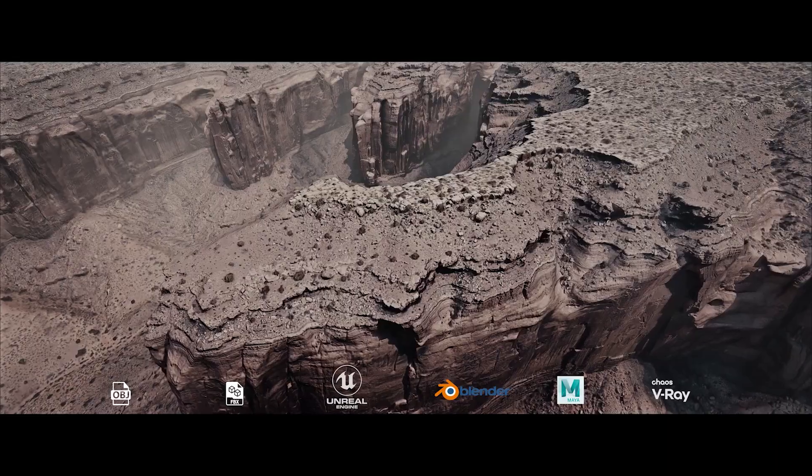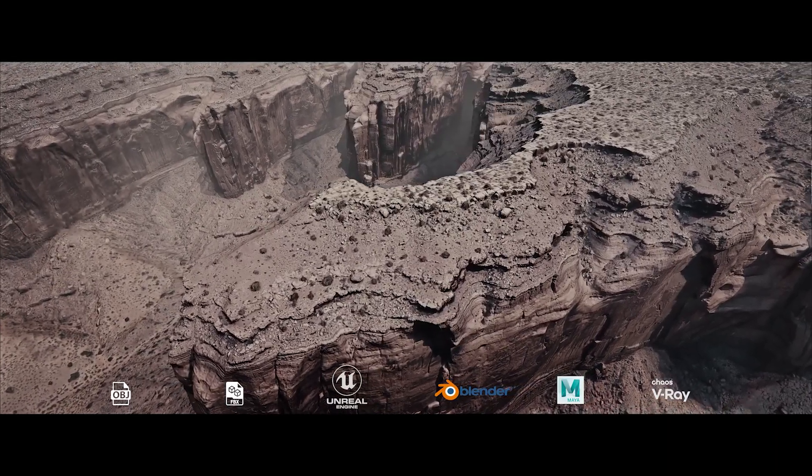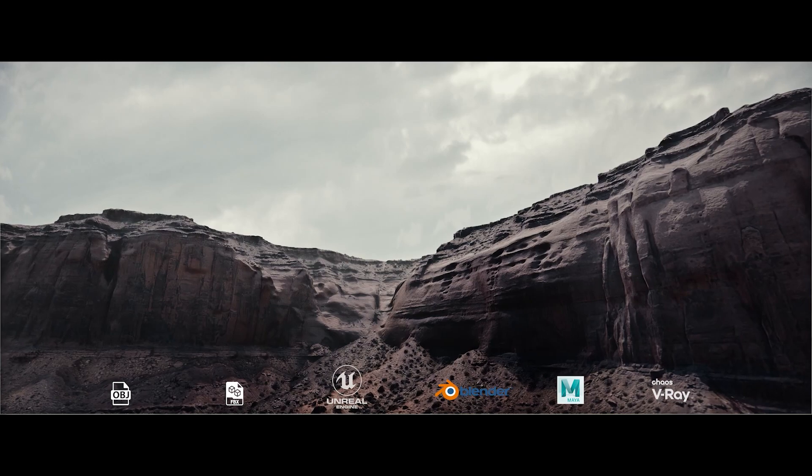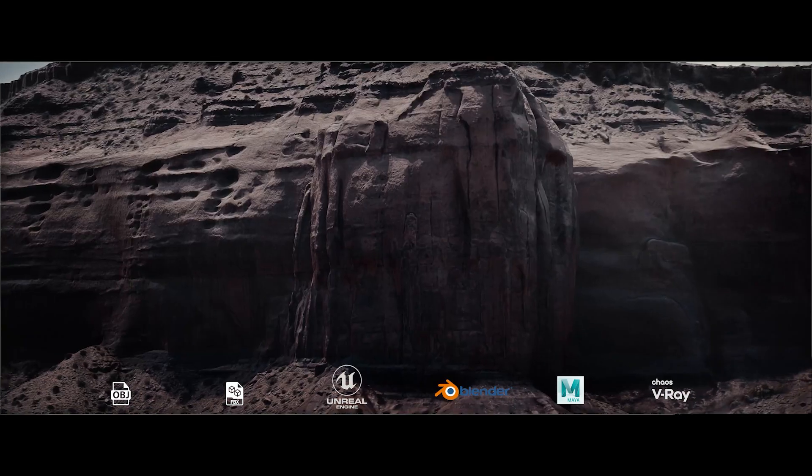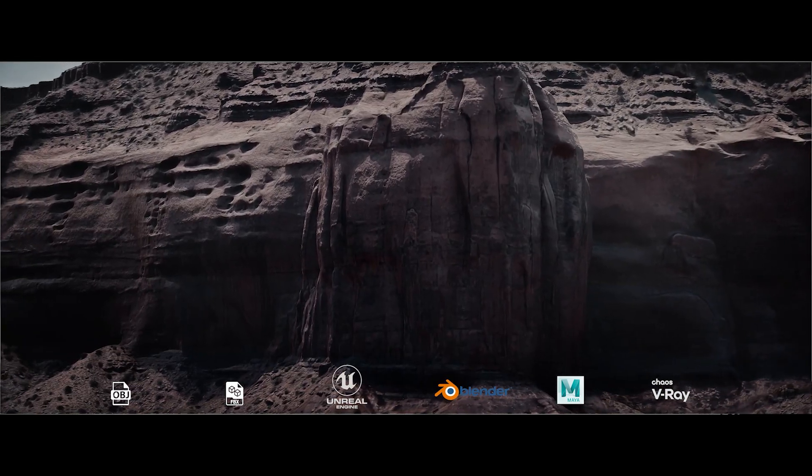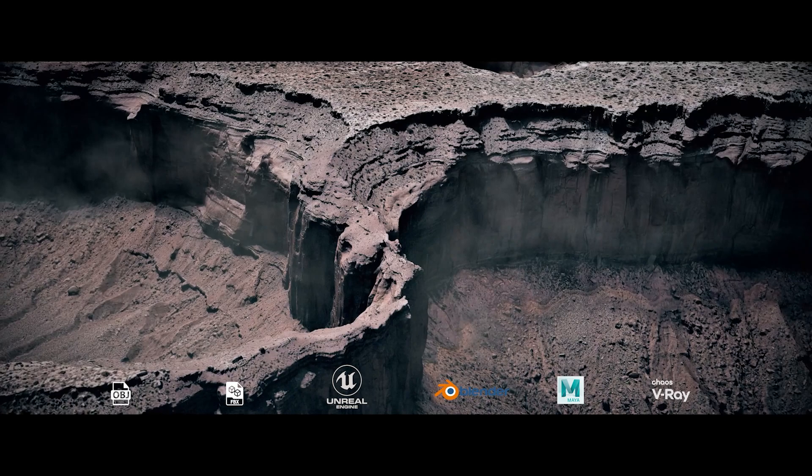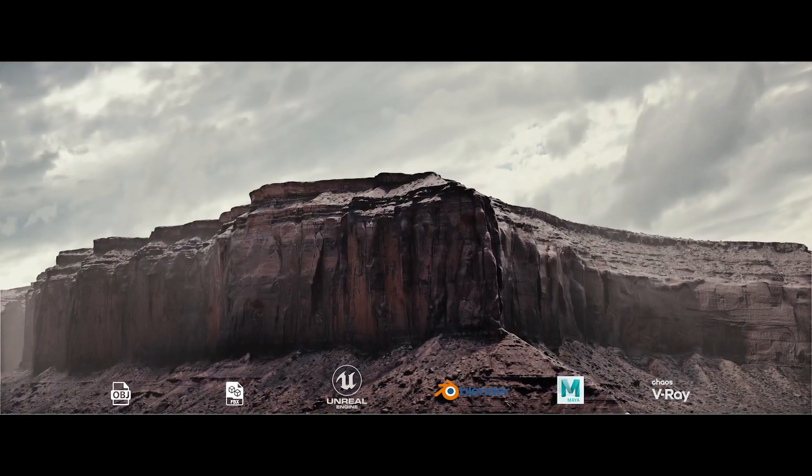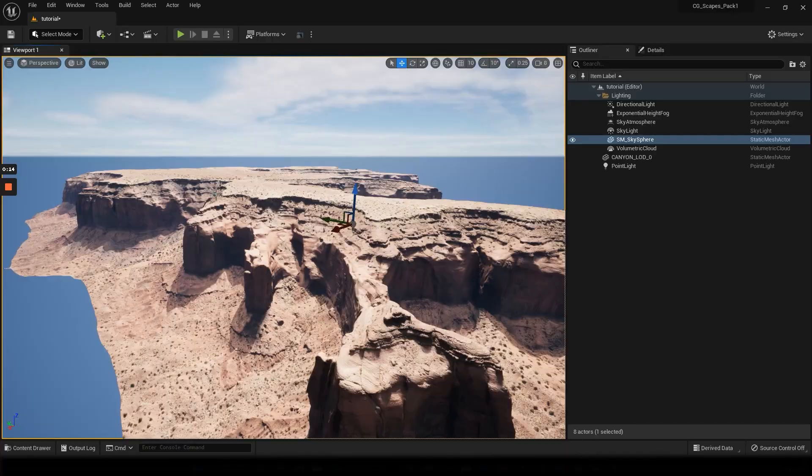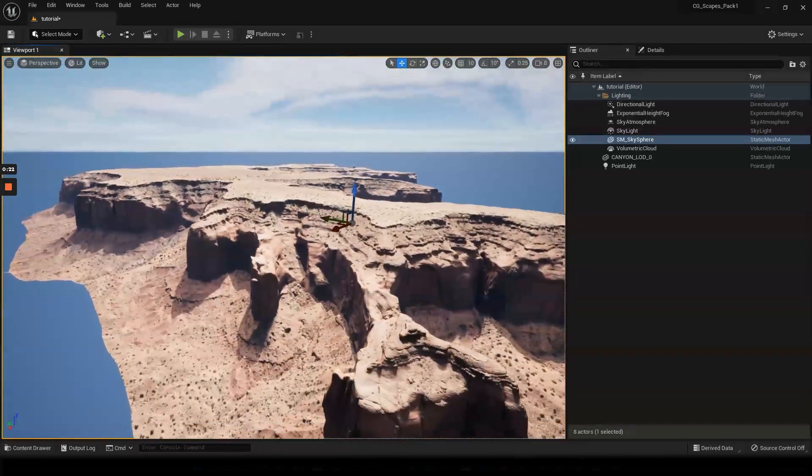Hey everyone, Bo here from CG Scapes, and I just wanted to put out this video really quick as a tip for using full precision UVs. So let's just dive right into it. Okay, so here we go.